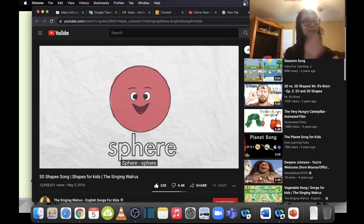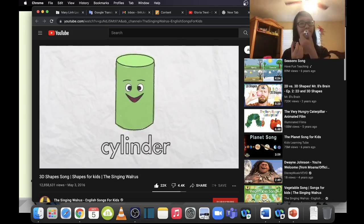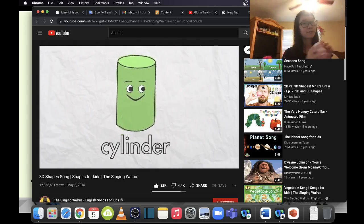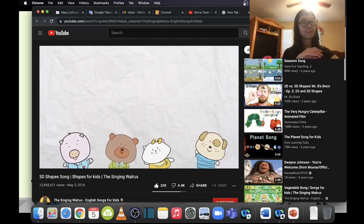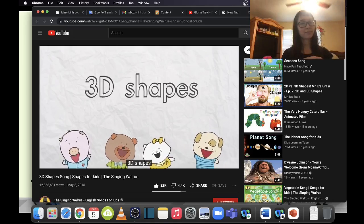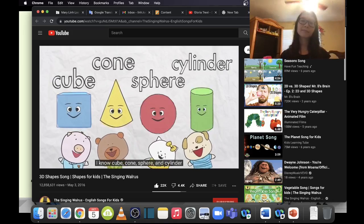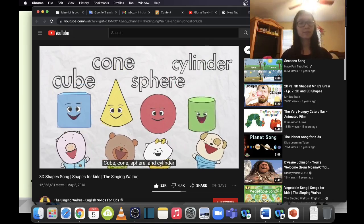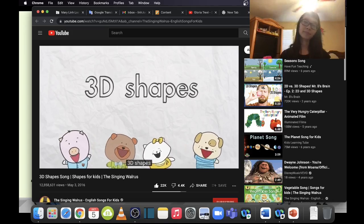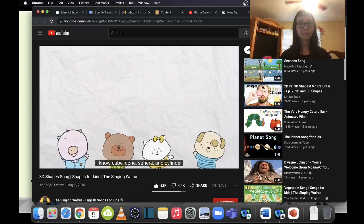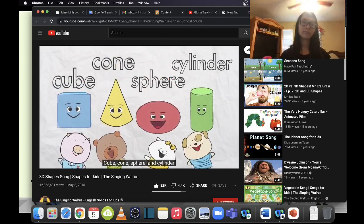Sphere, ball, cylinder, soda can. 3D shapes — I know cube, cone, sphere, and cylinder. Cube, cone, sphere, and cylinder. 3D shapes — I know cube, cone, sphere, and cylinder.